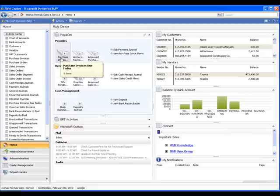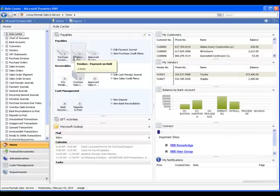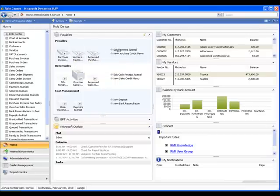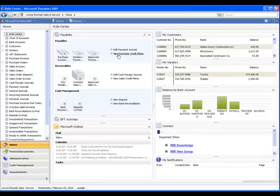Here we see purchase invoices due today, vendors that we have marked as we are not paying them because they are on hold, and approved purchase orders. We also see selections for Edit Payment Journal, which is where we would create checks to pay our vendors, and create new purchase credit memos.